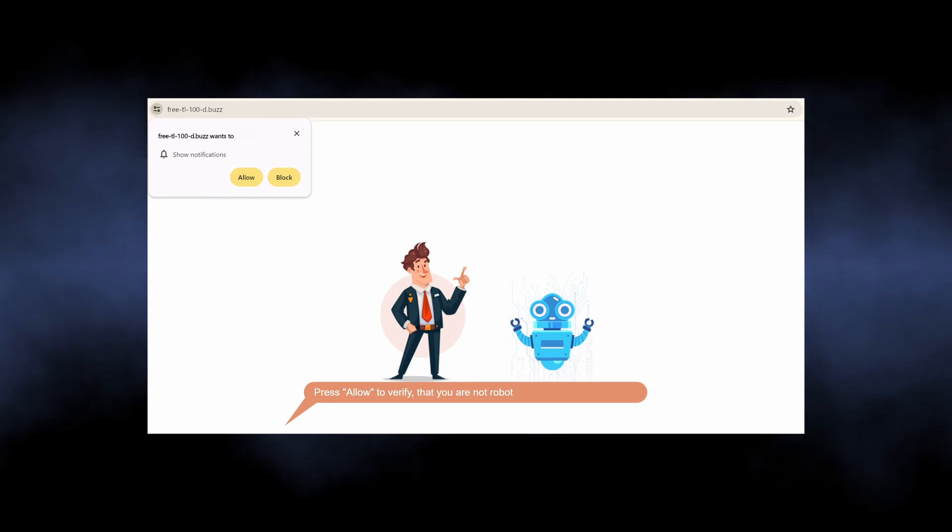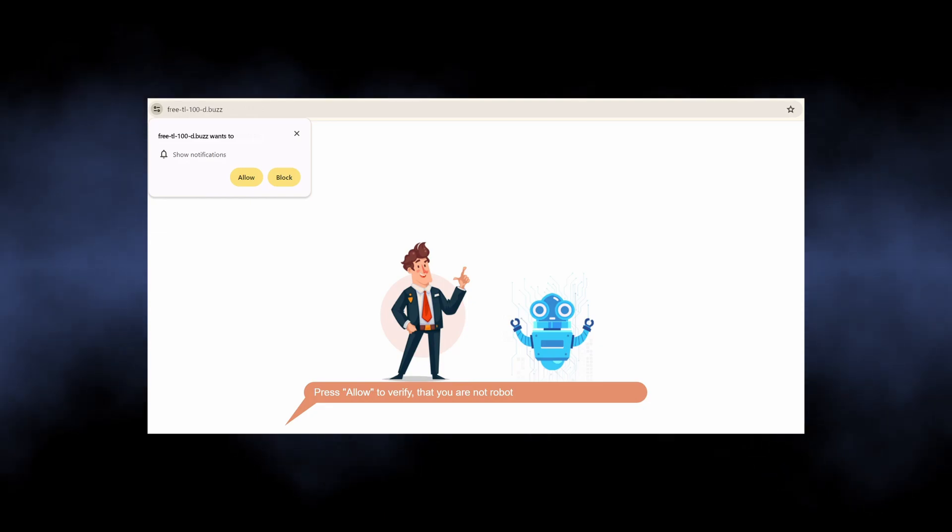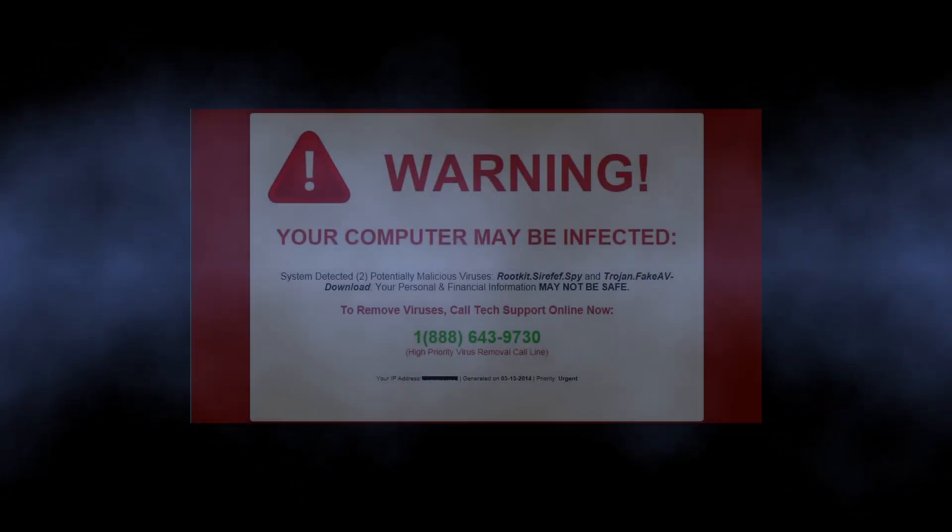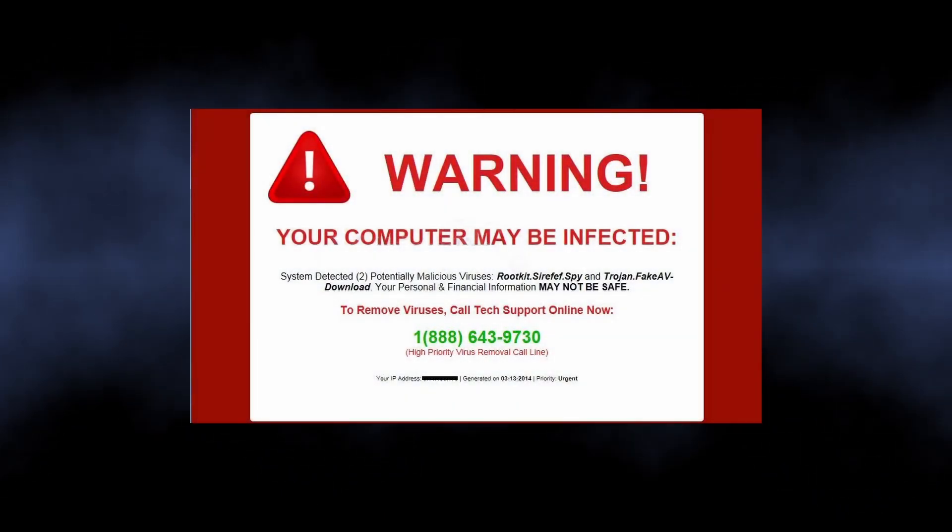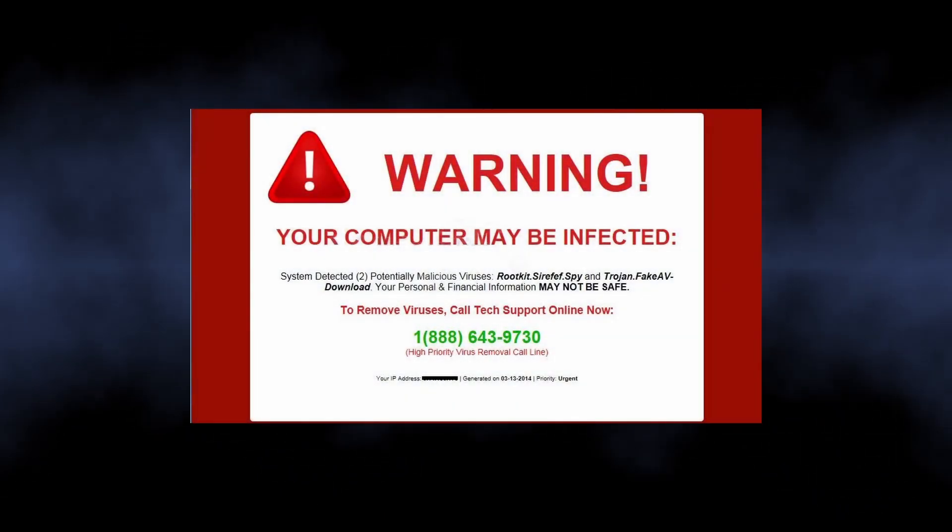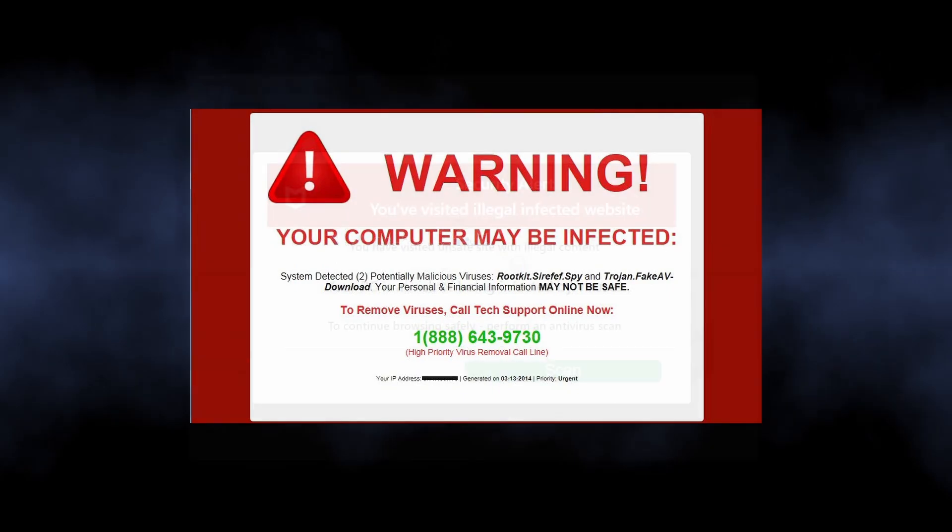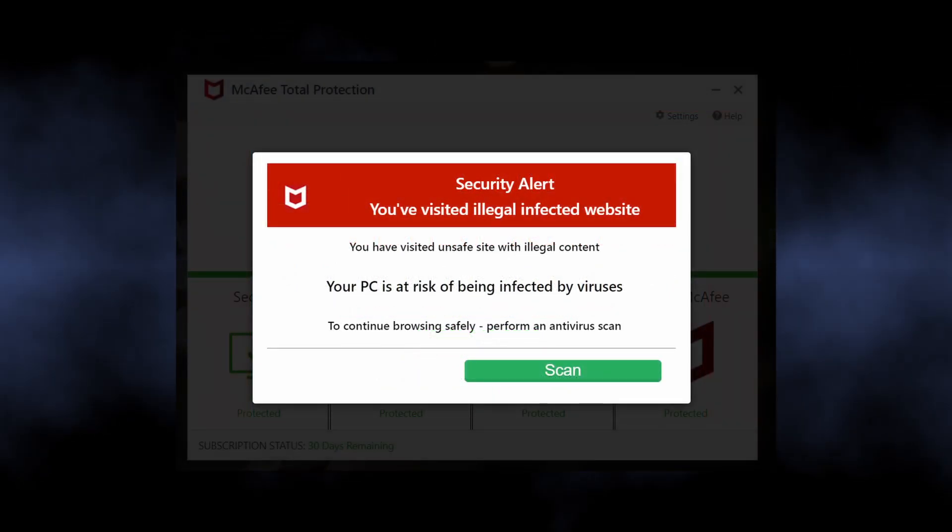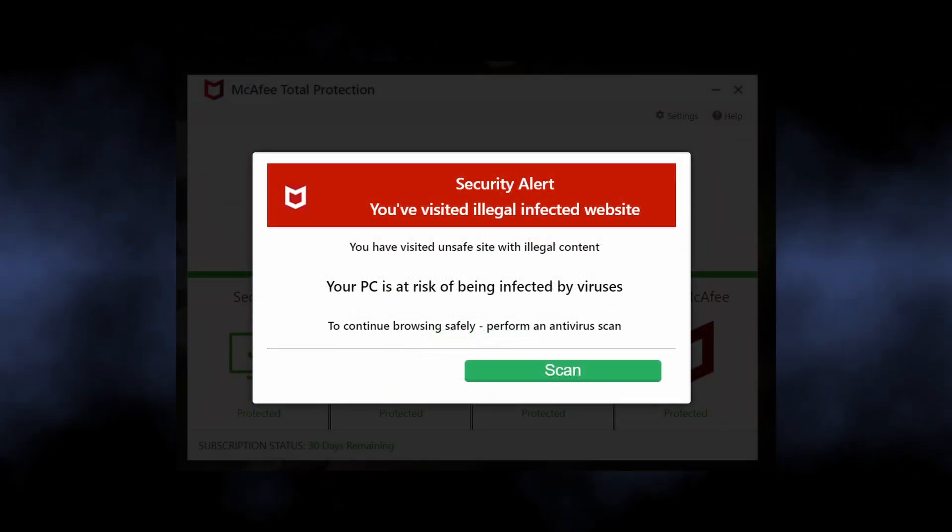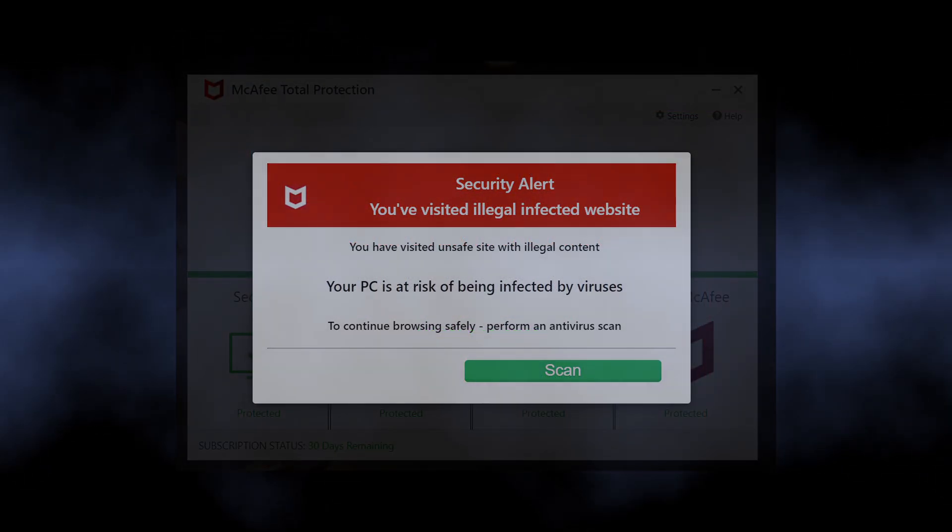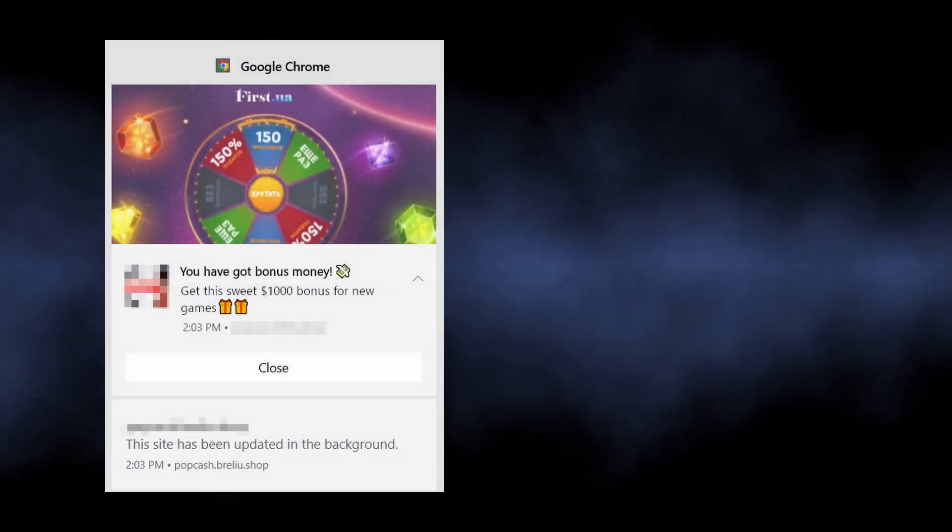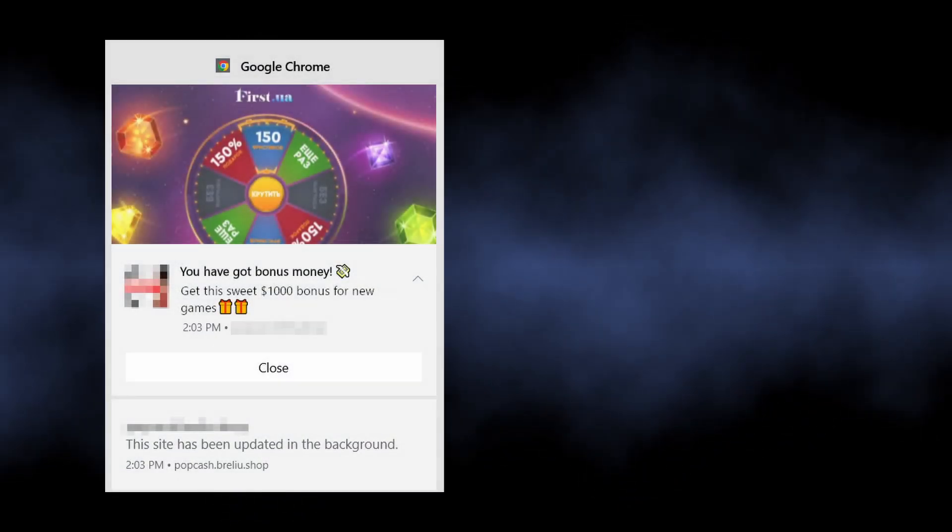but also in the system notification bar. Such ads contain alarming information like 'your computer has a virus' and you should install the recommended antivirus immediately. At the same time, you can see pop-ups promoting gambling